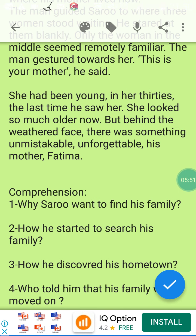This is the end of our text. Let's now respond to some comprehension questions. Question one: Why did Saroo want to find his family? Because the desire to find his family became stronger and stronger as he got older. Question two: How did he start to search for his family? He used Google Earth to search for his old home.